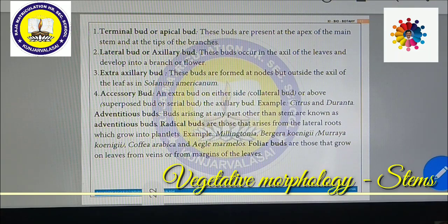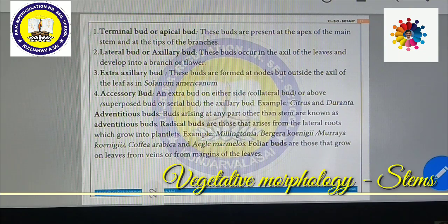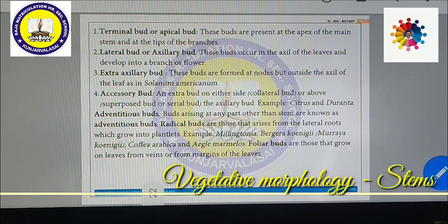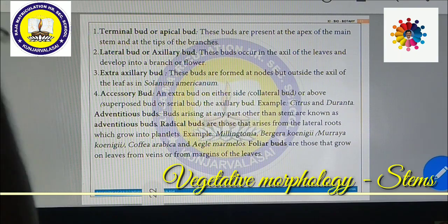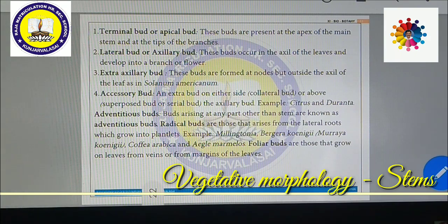Extra buds on either side are called collateral buds; those above are called superposed or serial buds; those that become centered are called accessory buds. Examples include Citrus and Duranta.